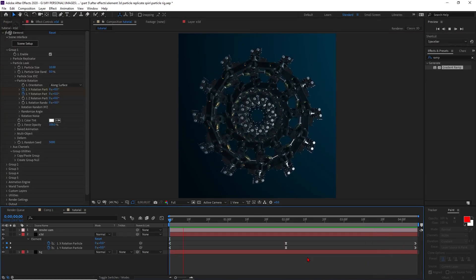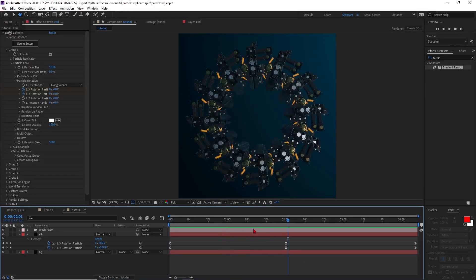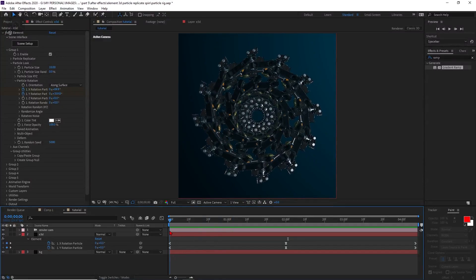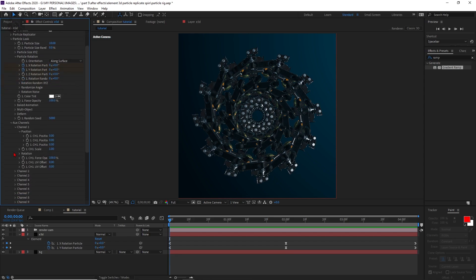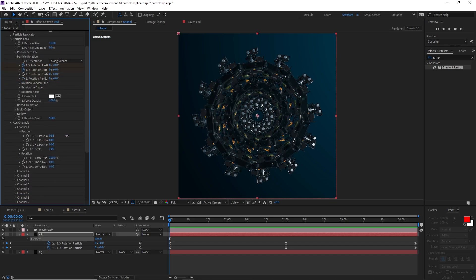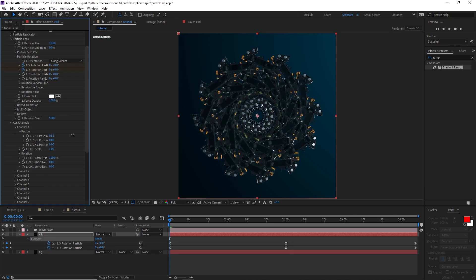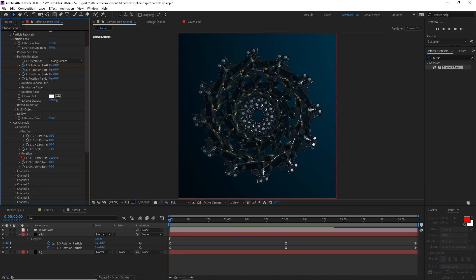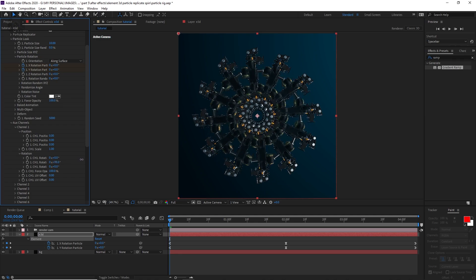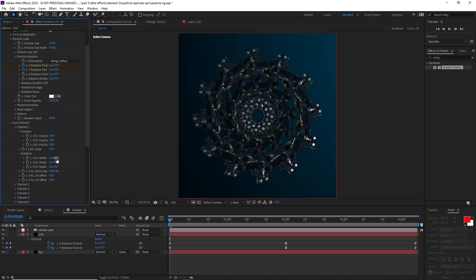Now let's work on the auxiliary animations. Go to Auxiliary Animation Channel 1. From Channel 1 you'll find options like CH Positions — if you change positions here this area animates separately. In this case I only want to use the rotations panel, and I'll rotate it slightly on the Y-axis.